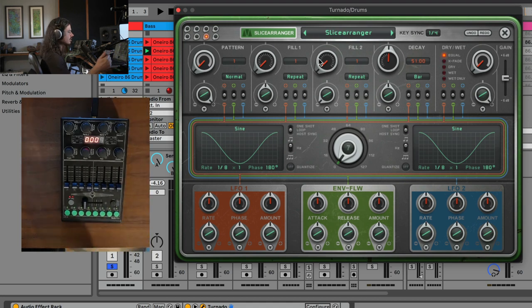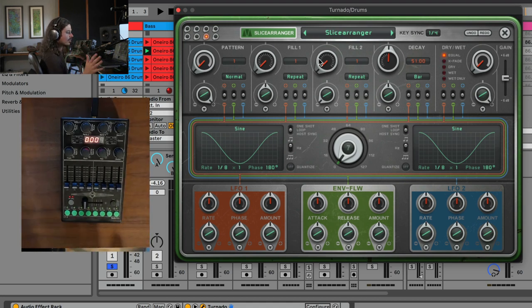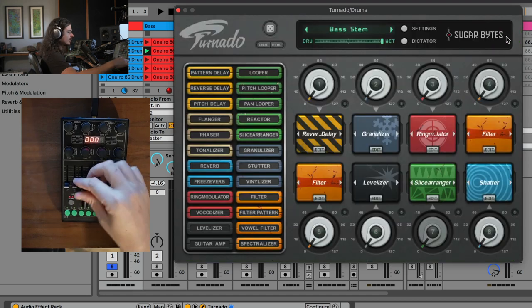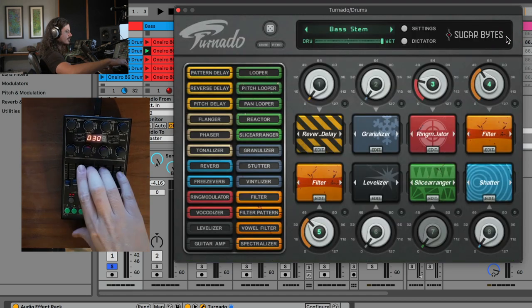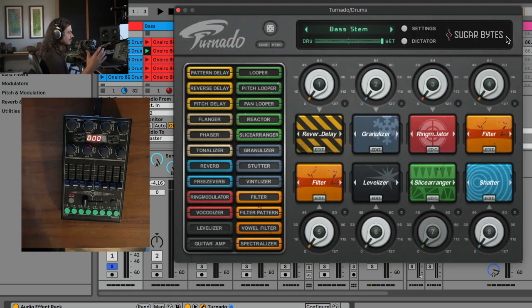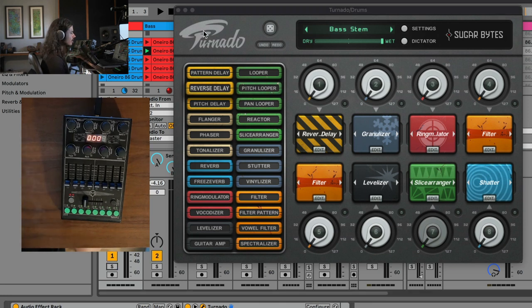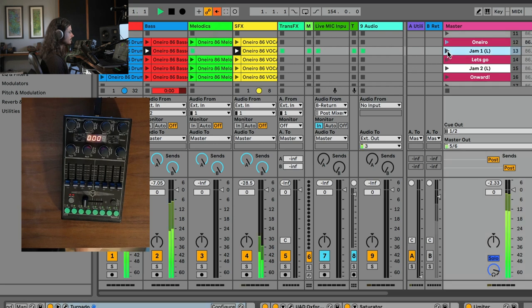And essentially, any one of the Tornadoes in this whole set, essentially, all I need to do is make sure that these knobs are zeroed out. And that is my dry signal. That is the dry stem for the drums. So again, now that you know all that you know, check it out.